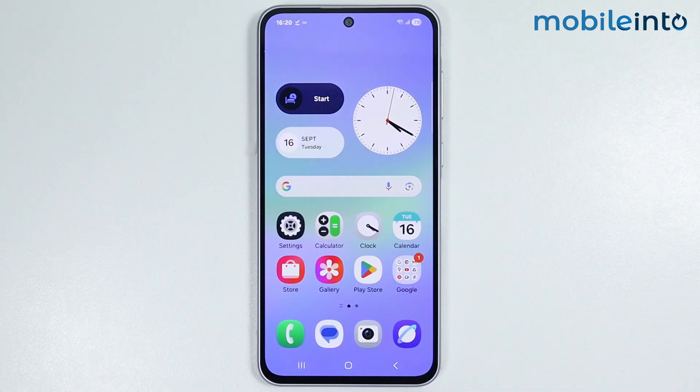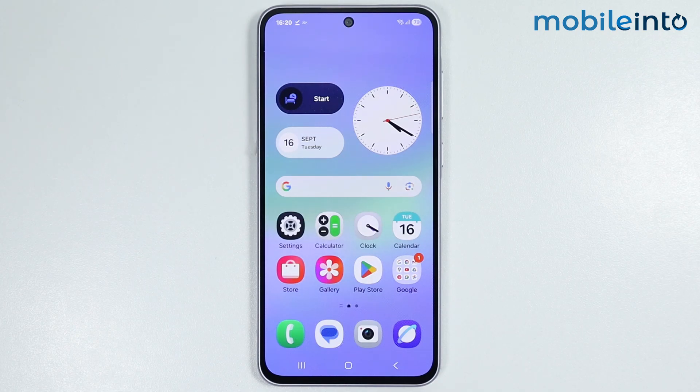Hey, what's up guys. So in this video, we will see how to fix System UI is not responding on any Samsung phone.